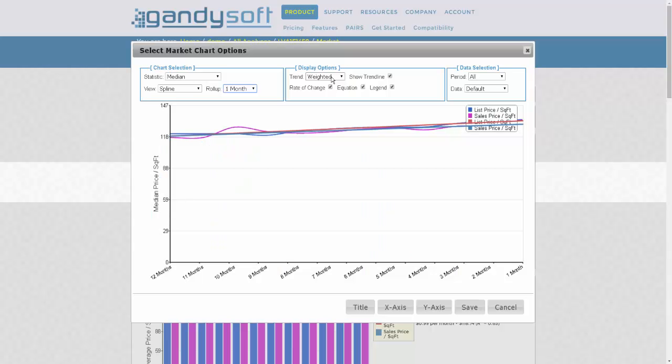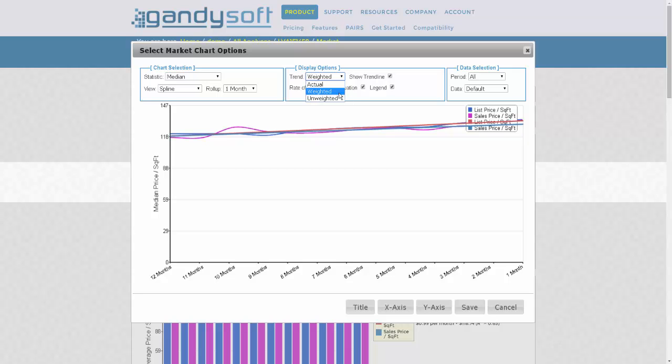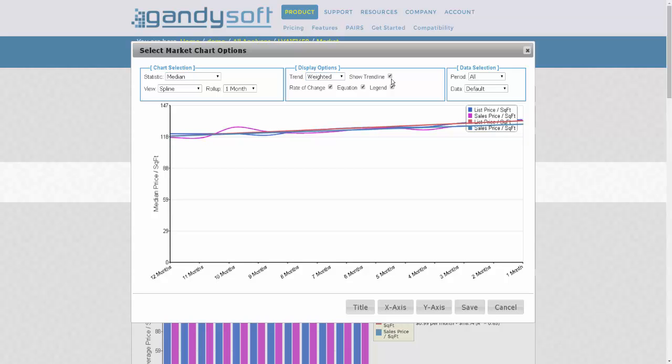In Display Options, the default is Weighted Trend. You have the option to choose Actual or Unweighted if you choose. For the output, you can also include the trendline or take it out. Include the legend, which is prudent if you have two points of data. You can deselect including the regression equation if you don't want, or the rate of change.